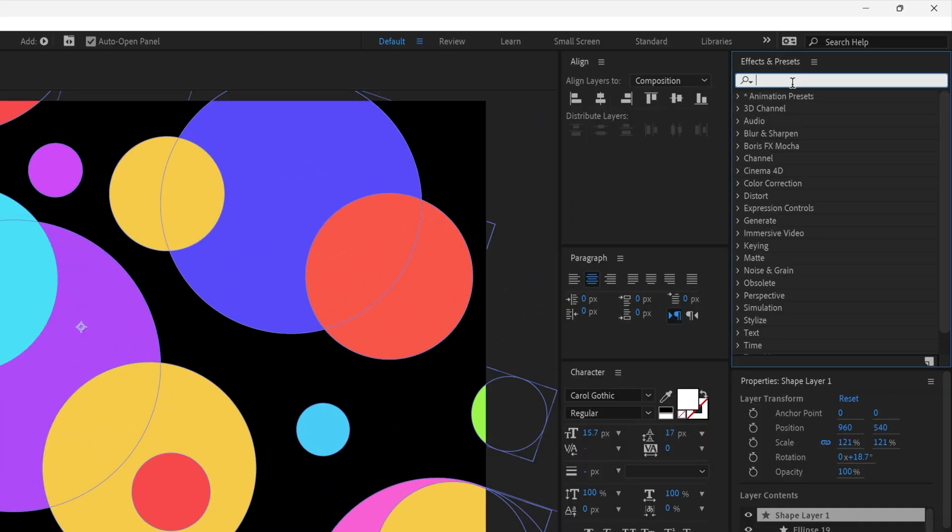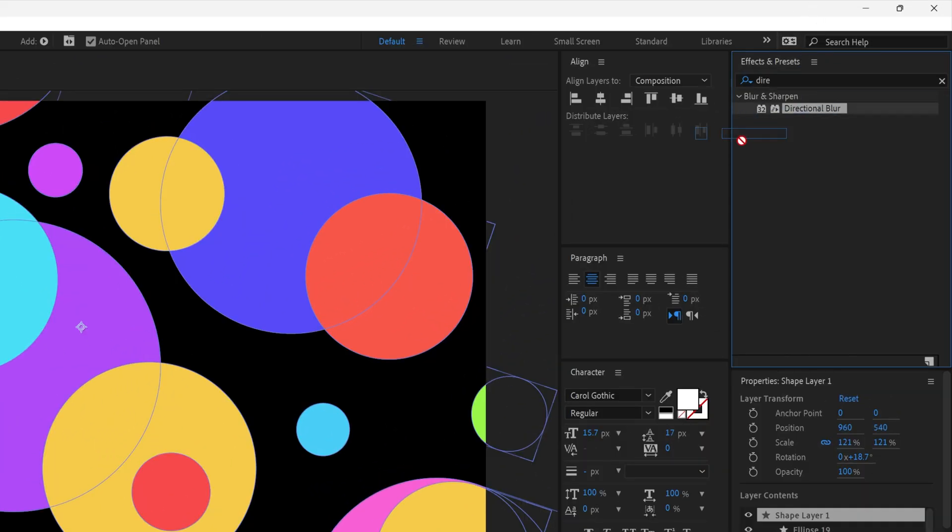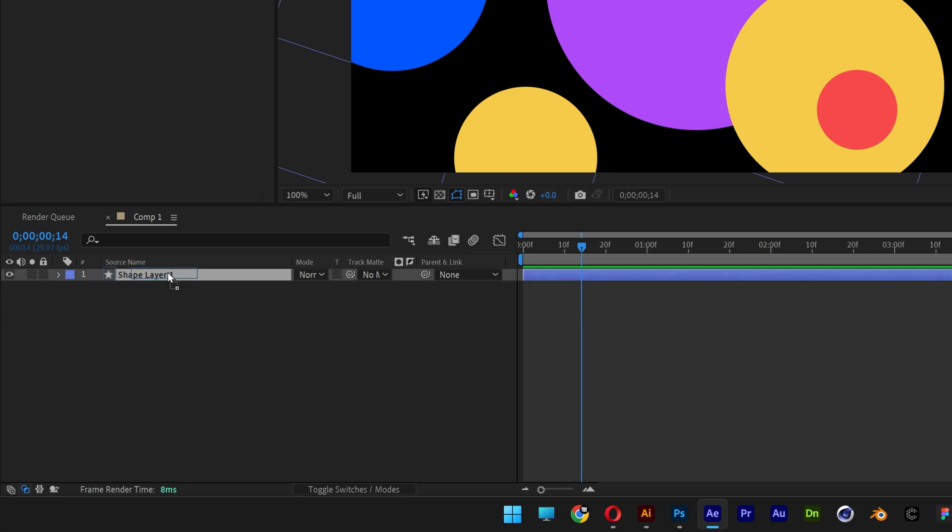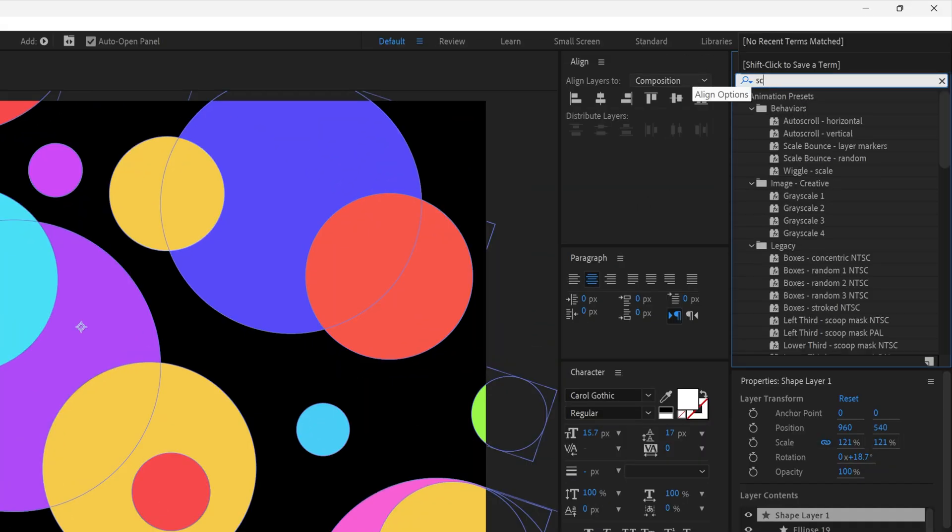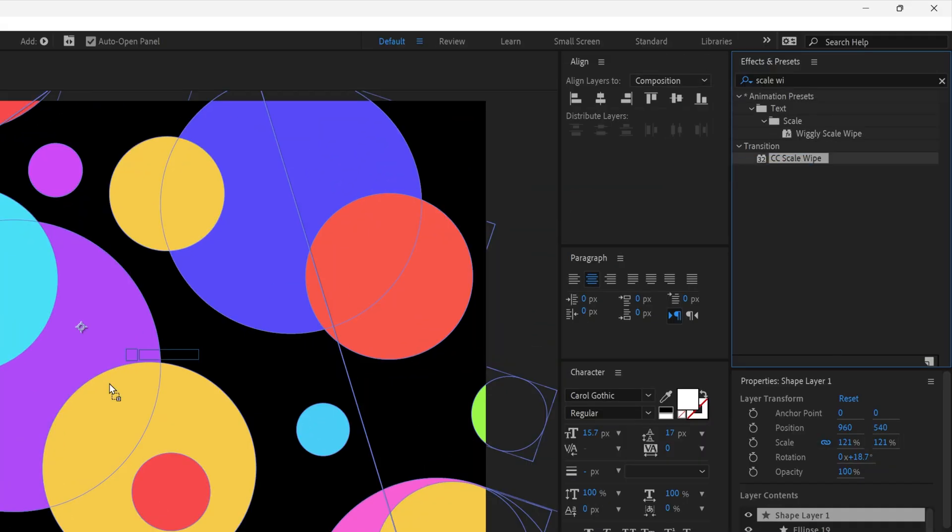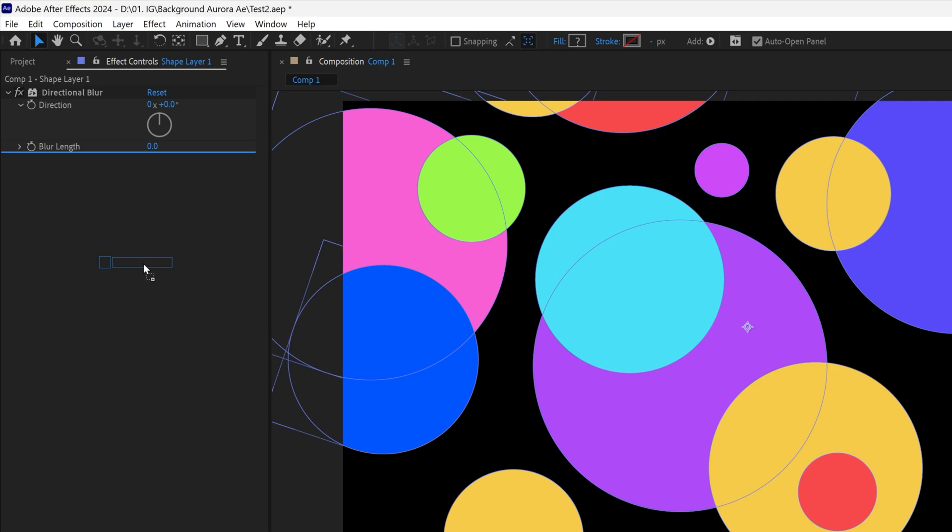From here, let's go to effects and presets. Type in directional blur, drag and drop onto the shape layer. Then type in scale wipe, drag and drop under the directional blur.